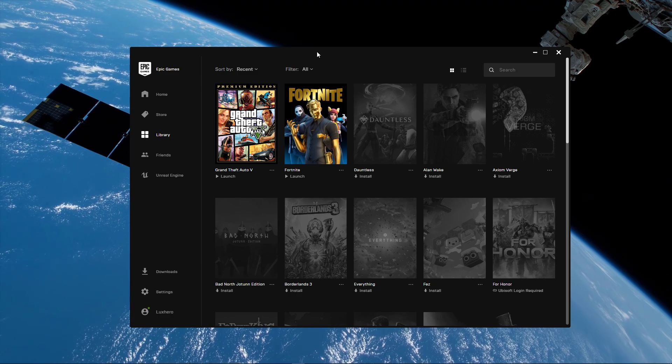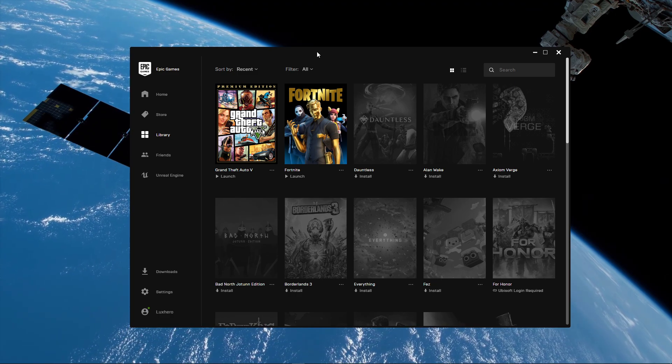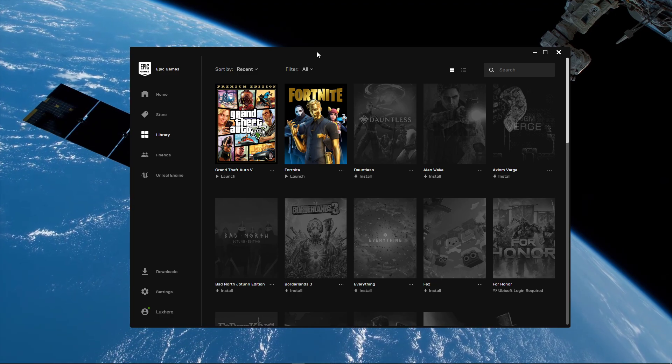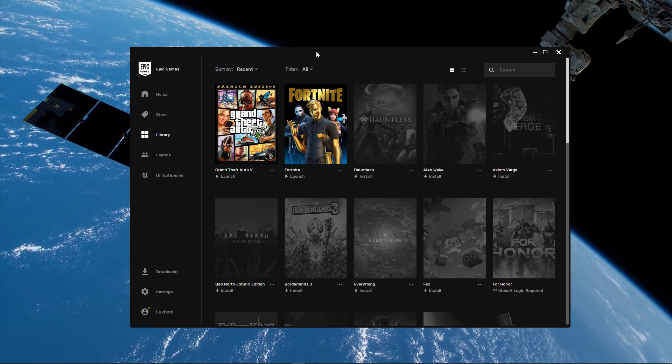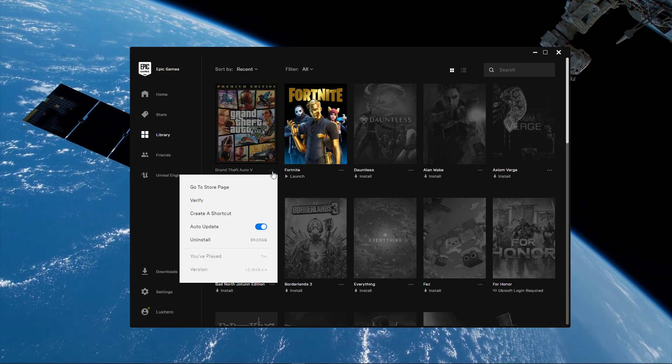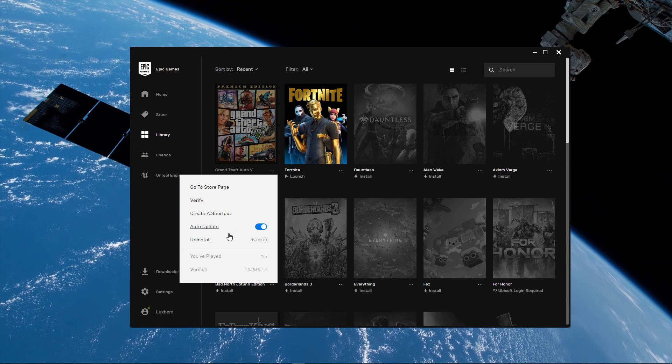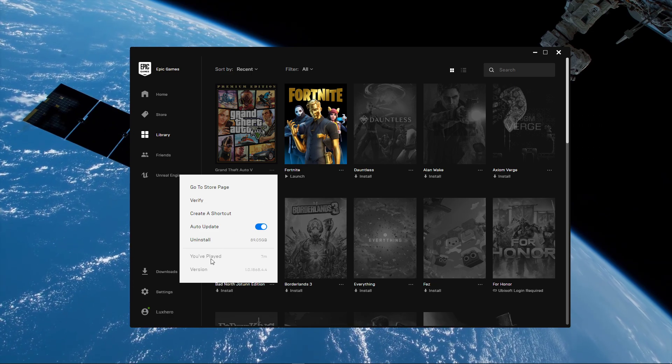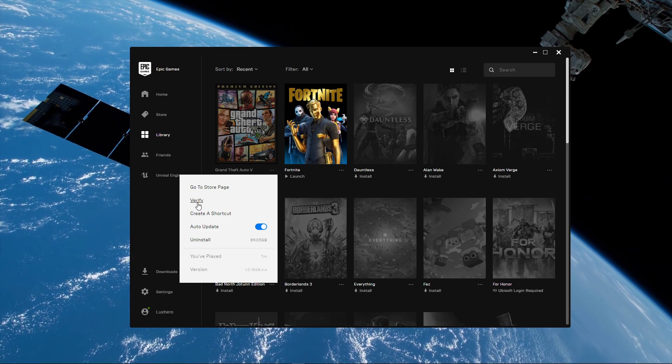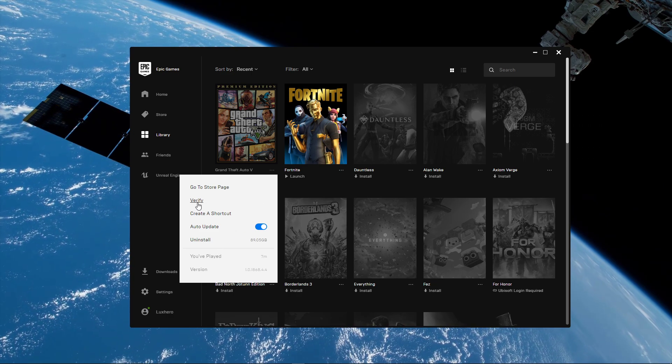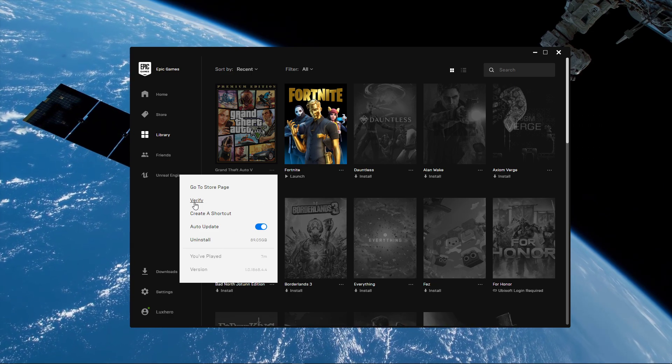So first of all, open up your Epic Games Launcher and in your game library, select this burger menu and click on Verify to verify the integrity of your game files.